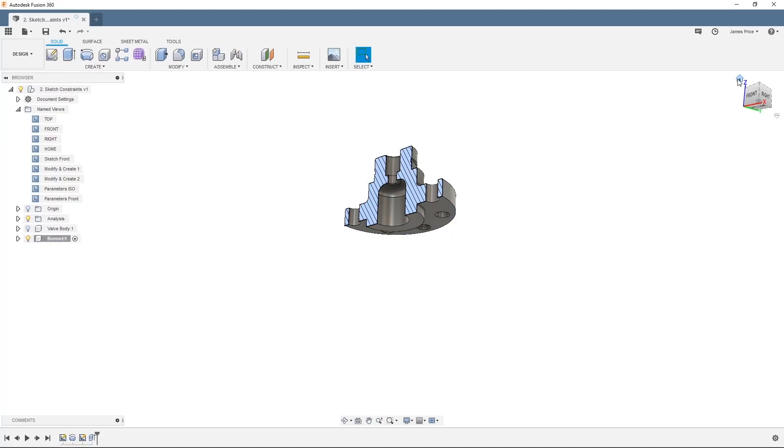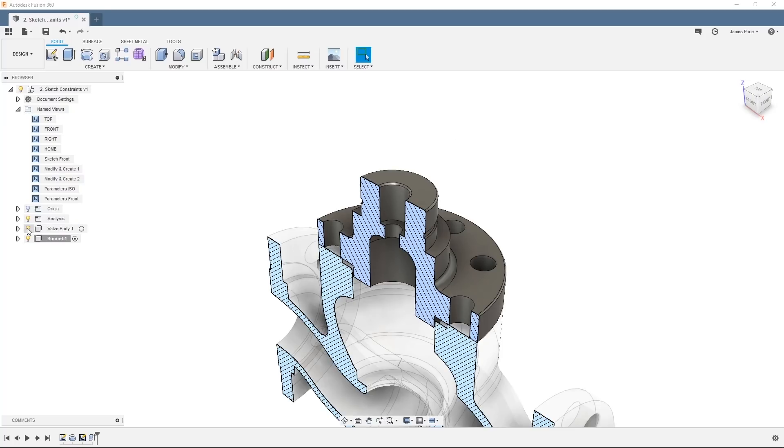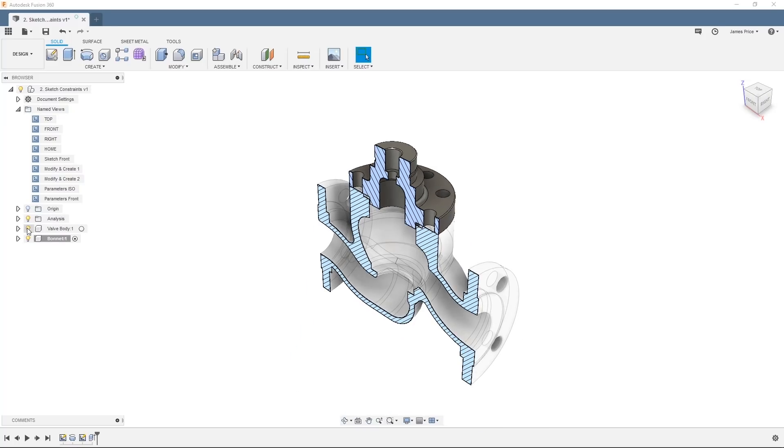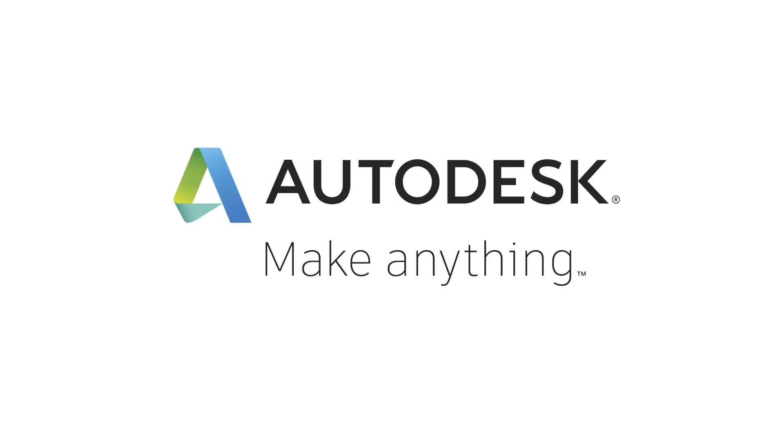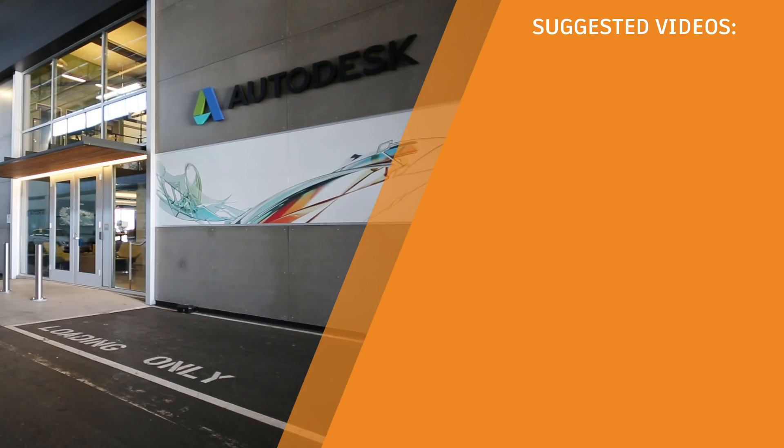In this video we explored how to constrain your sketch and place dimensions to generate a fully defined sketch. In the next one we'll take a look at how you can define and set sketch parameters for an even more fully defined design.